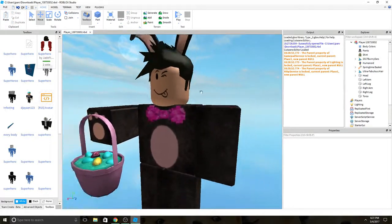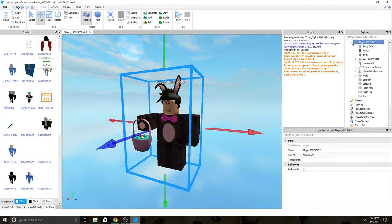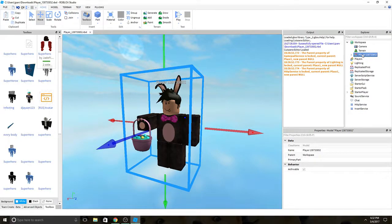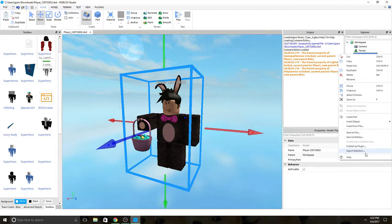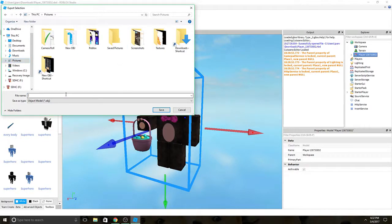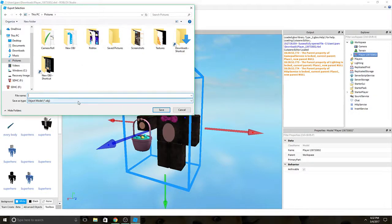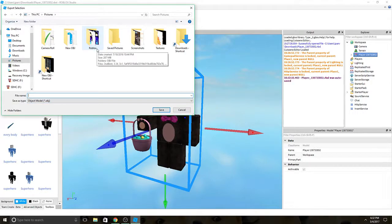So once you've done that, this is the important part. What you want to do is you want to go on your player, select it, right-click it, and then click on Export Selection. Now once you export the selection, you should go into your files. It will save the type as an OBJ or object model. I suggest you make a new folder and save it in there so you won't get mixed up with your pictures and your OBJ files.